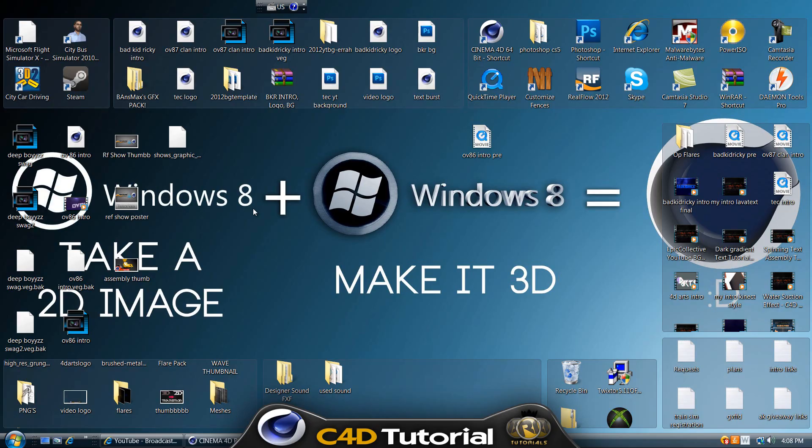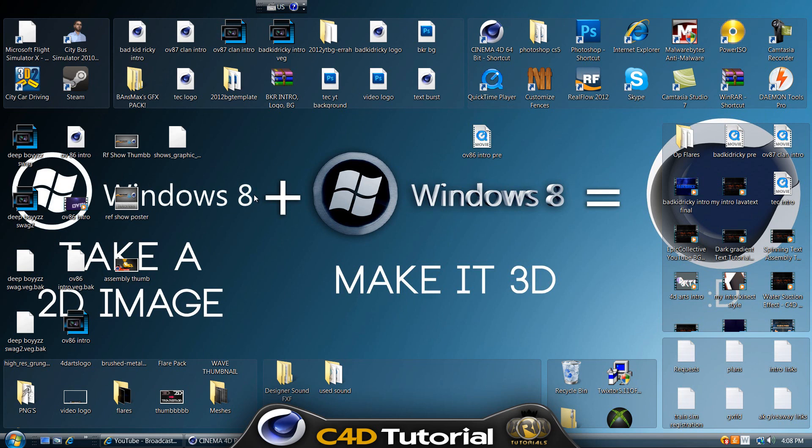Hello YouTube, this is AriTutorials and welcome to the Cinema 4D lighting guide. In this guide I'll be teaching you guys the basics of advanced lighting and realistic lighting.